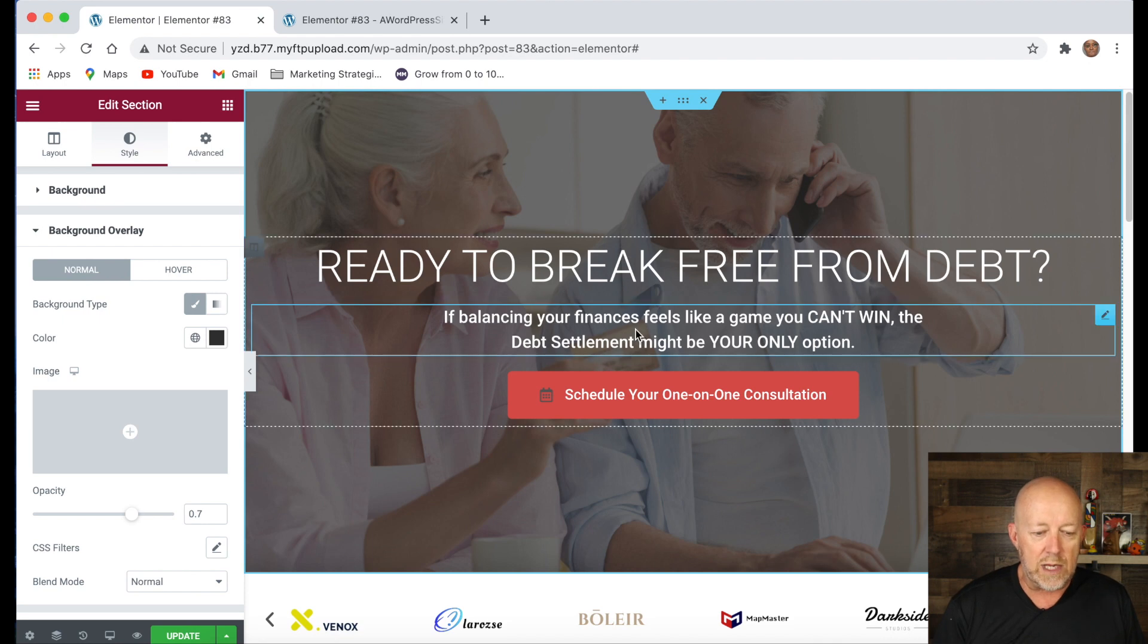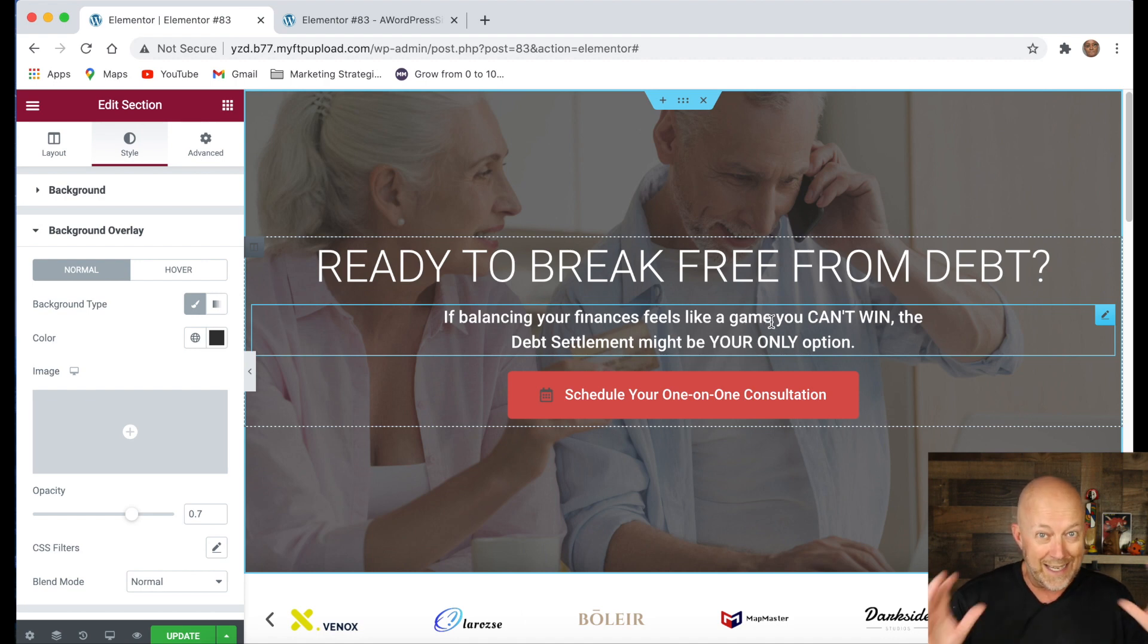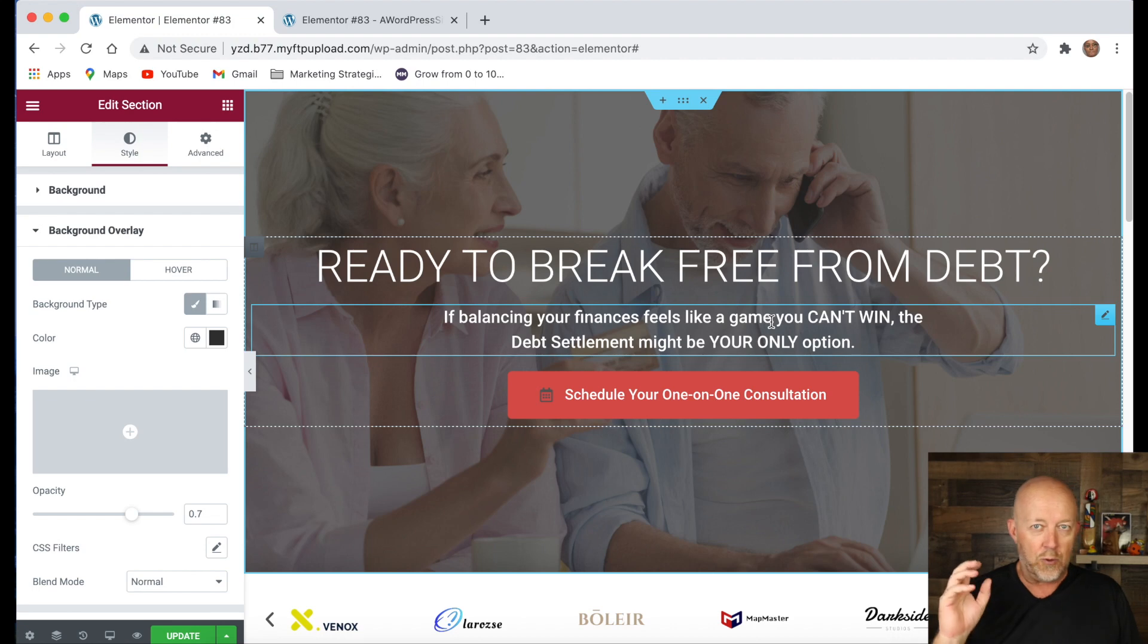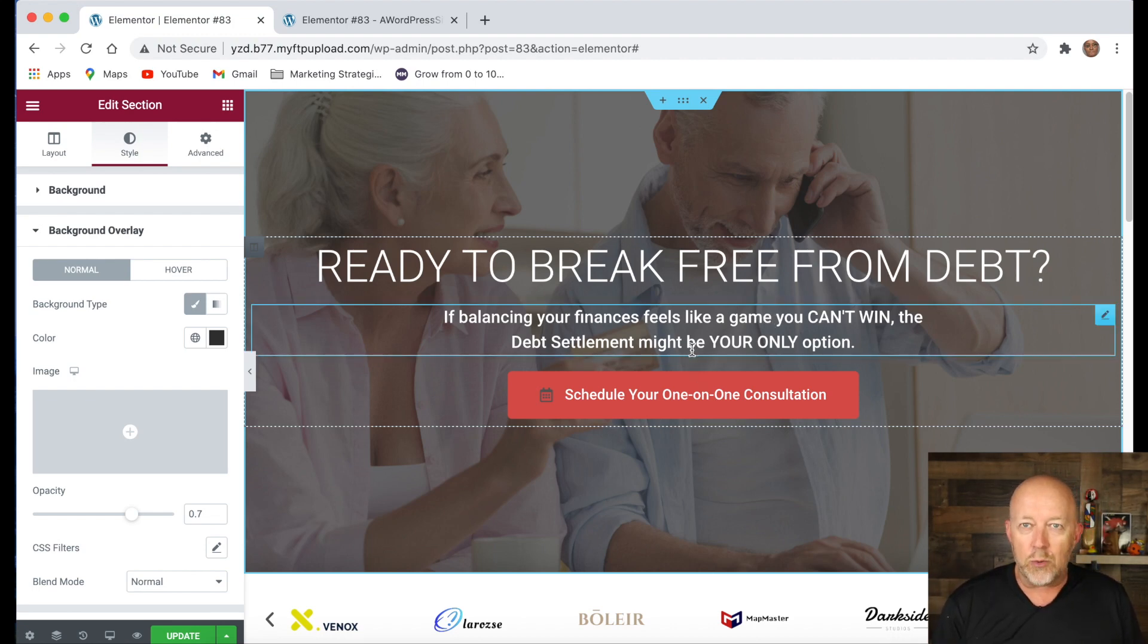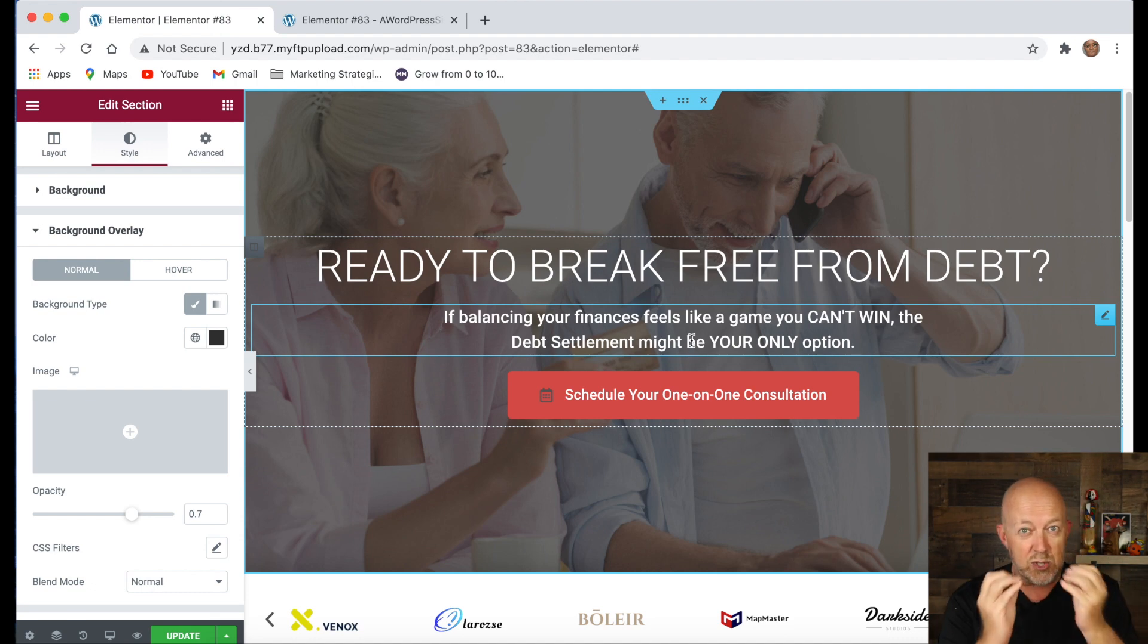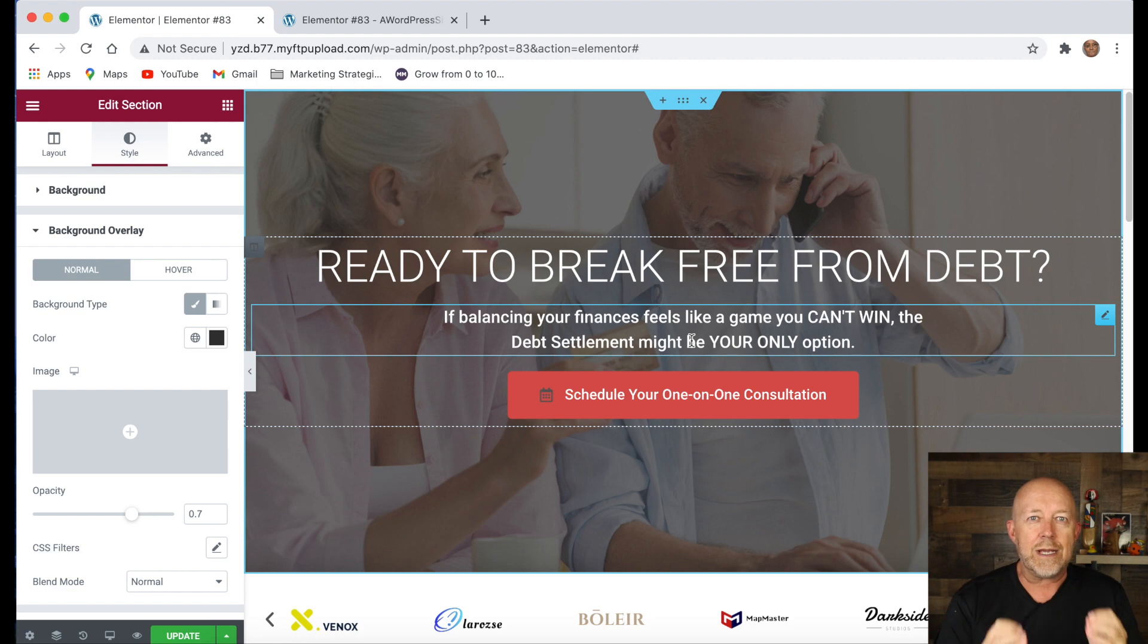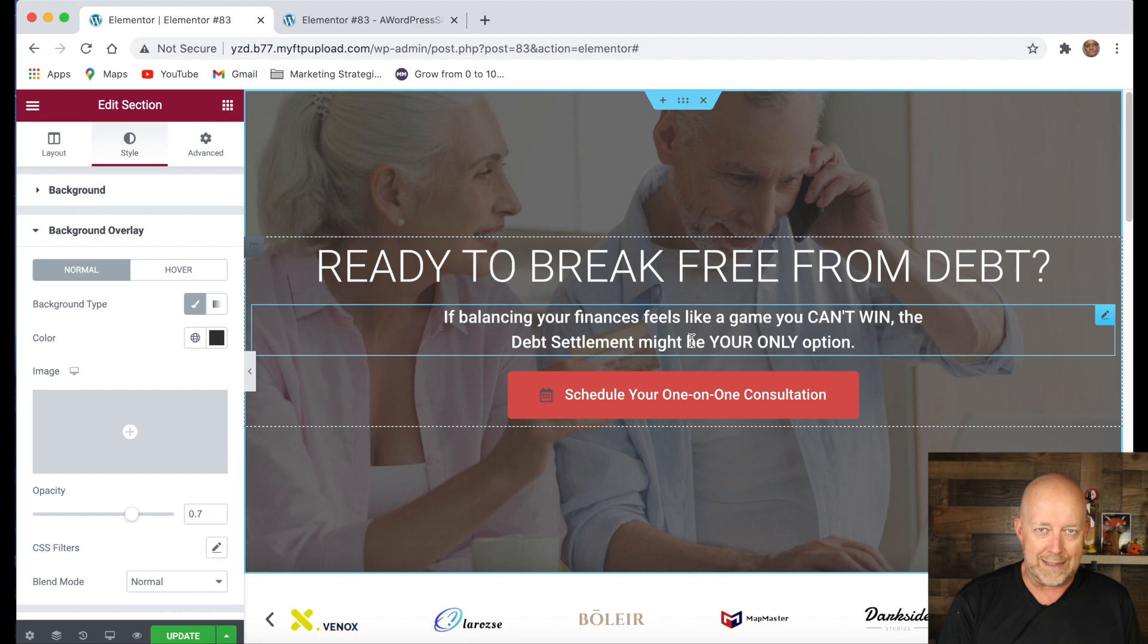Underneath that, we use the text for a subtext and it says, if balancing your finances feel like a game you can't win, can't win in all caps, we want to make sure that they get that, the debt settlement might be your only option. We want to communicate that. Again, it's really important because there's some keywords there that are very important to make sure that we're hooking the person and they feel like we're talking to them.